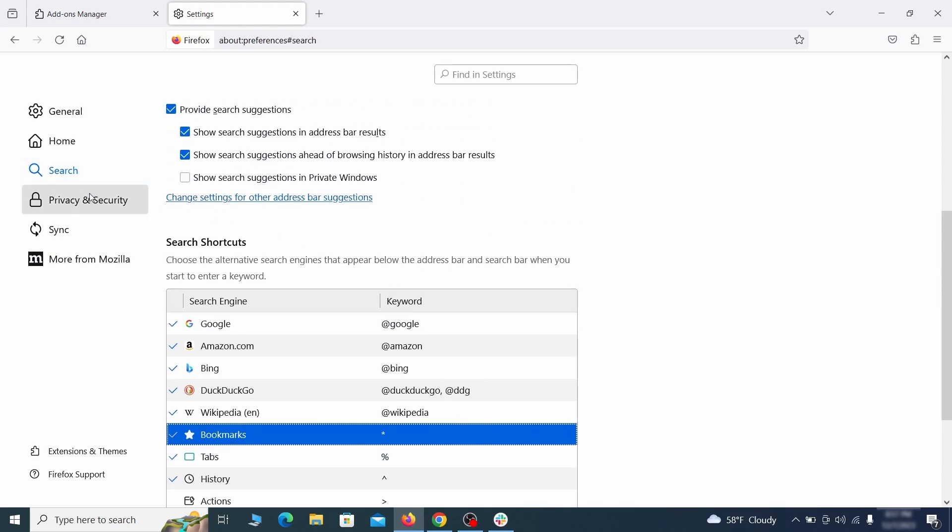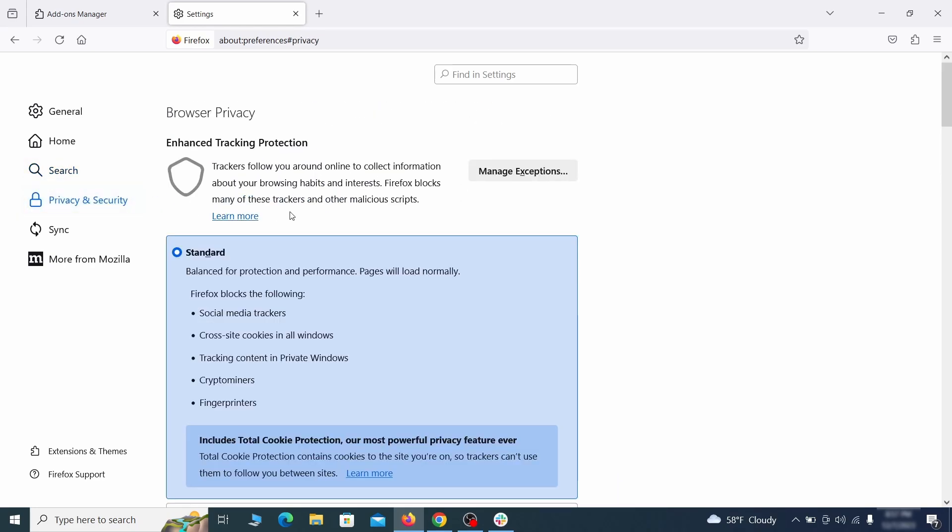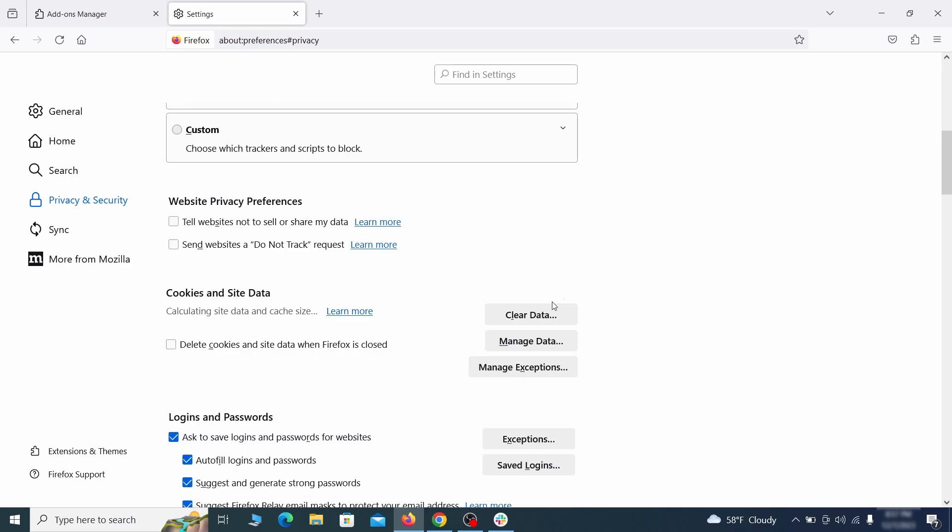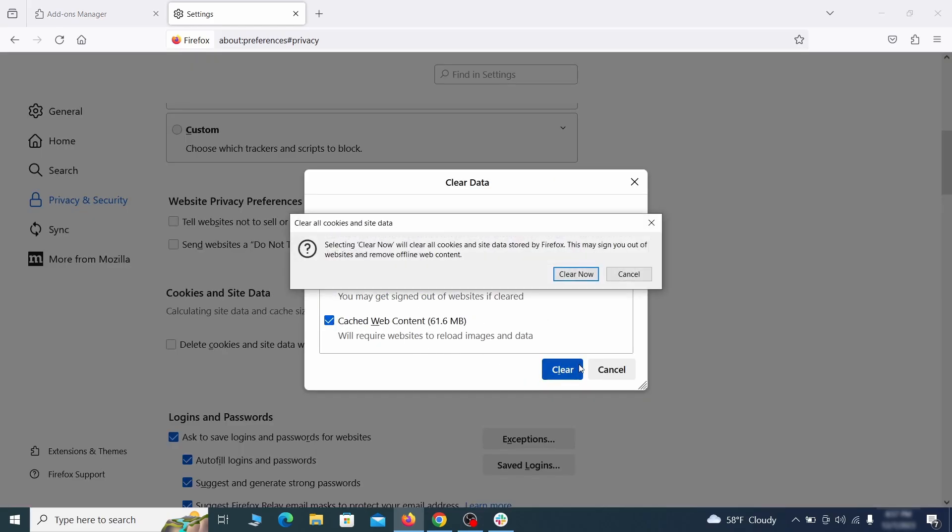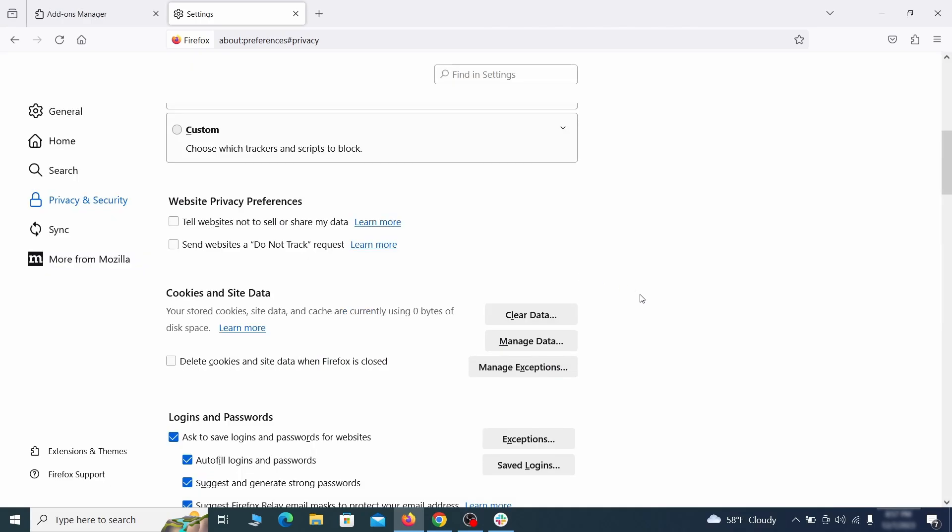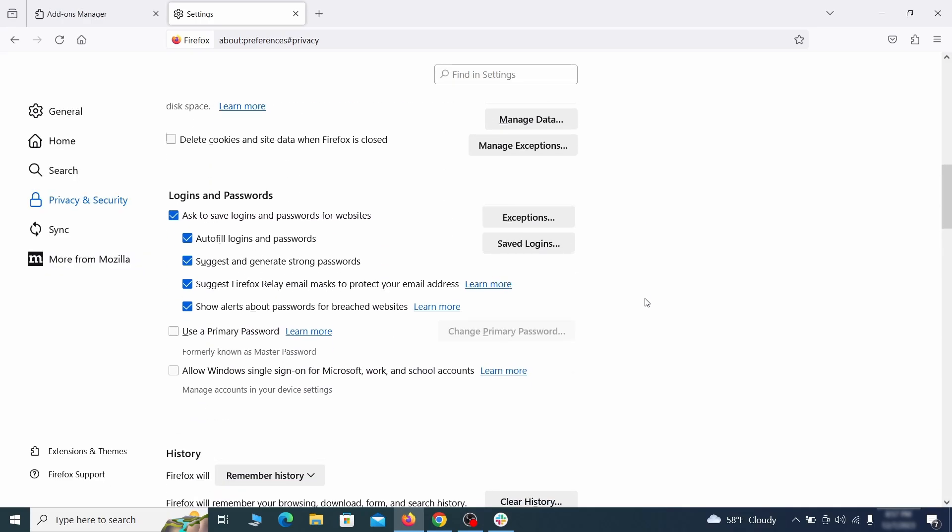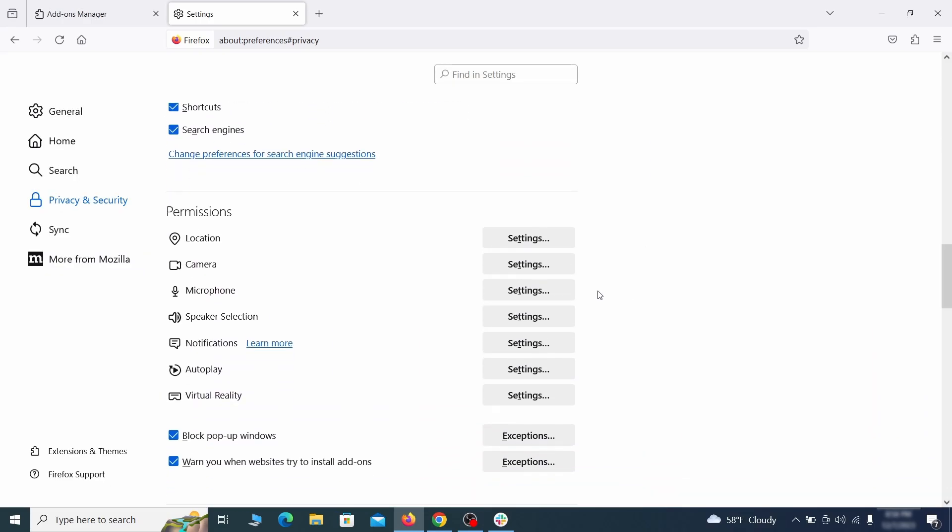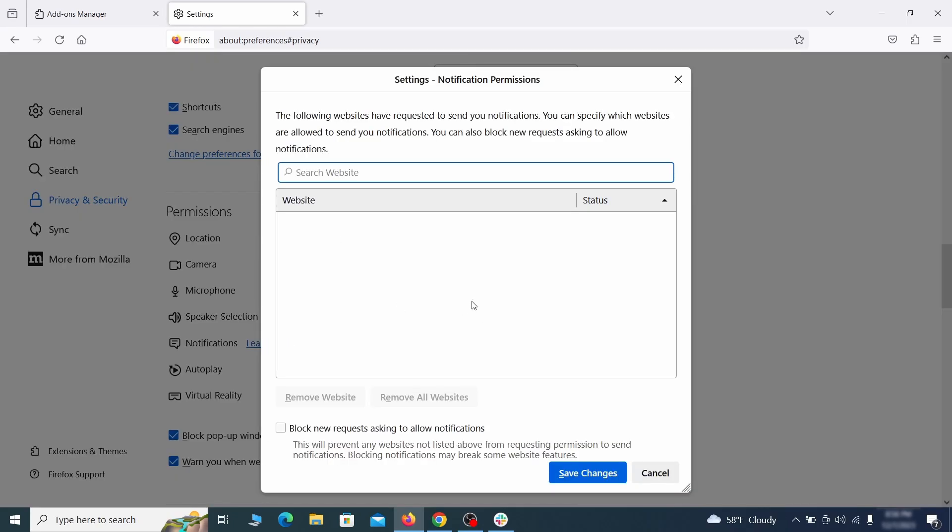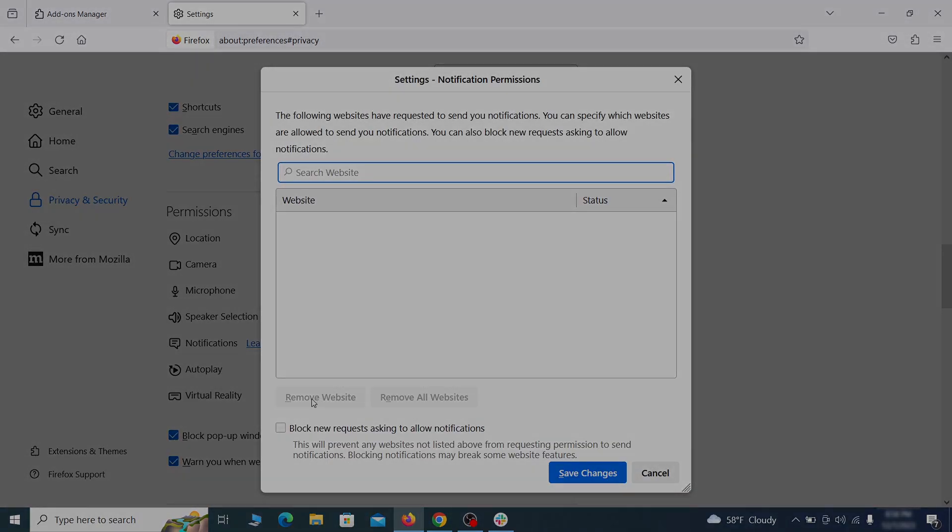Moving to the privacy and security, scroll down until you get to the cookies and site data and click on clear data. Make sure that both boxes are checked and click on clear. Lastly, go down to the permission section, open the settings on each category and remove any questionable URLs.